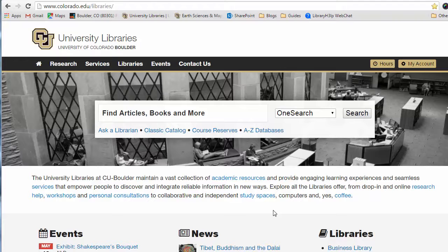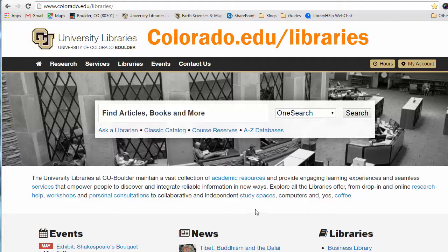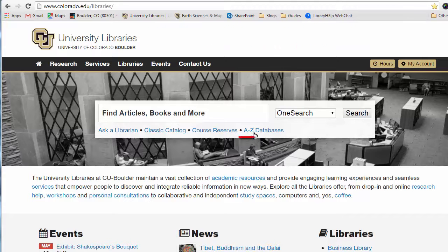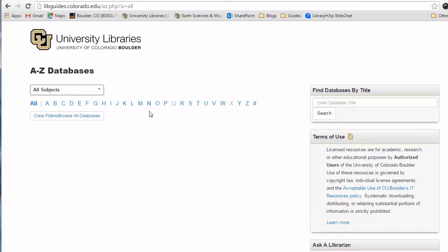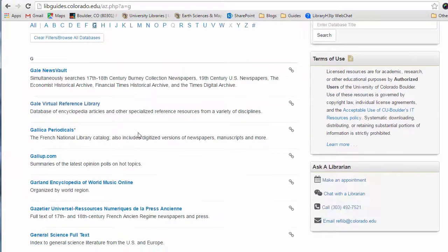The easiest way to get into GeoRef is to start at the library homepage, colorado.edu slash libraries. Once you're there, click on A to Z databases right in the middle of the page. And if you click on G and scroll down, you'll quickly see GeoRef.